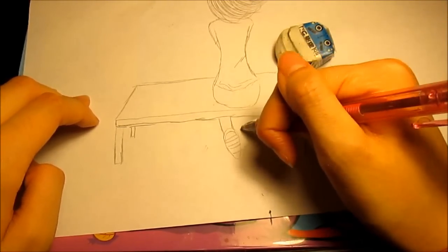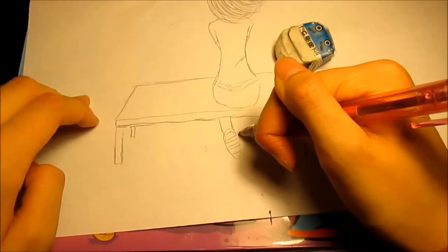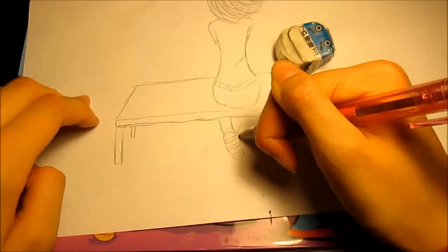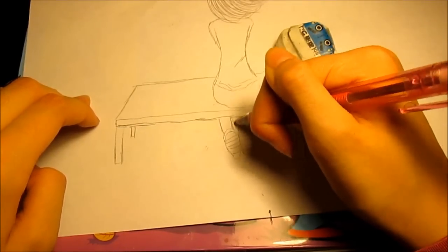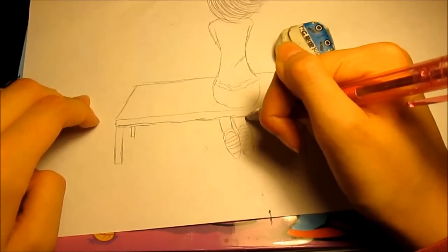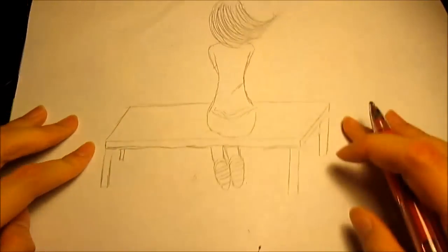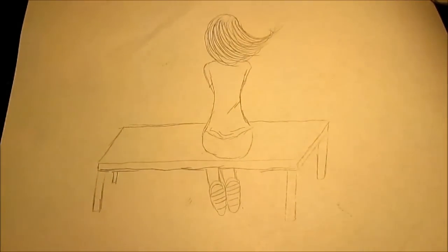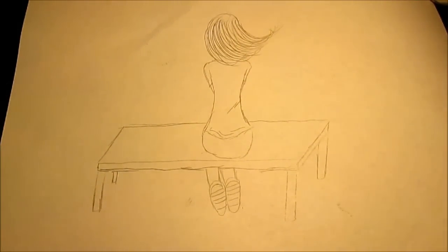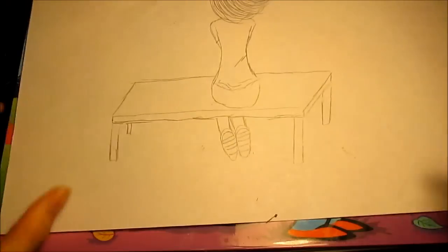Okay. And so there, that's how I draw a girl sitting on a bench.